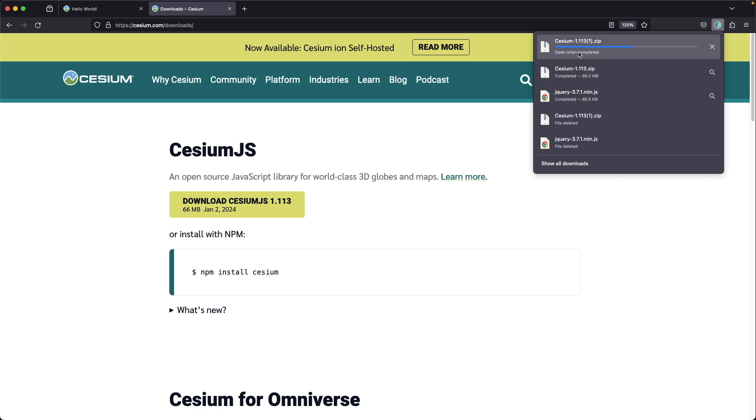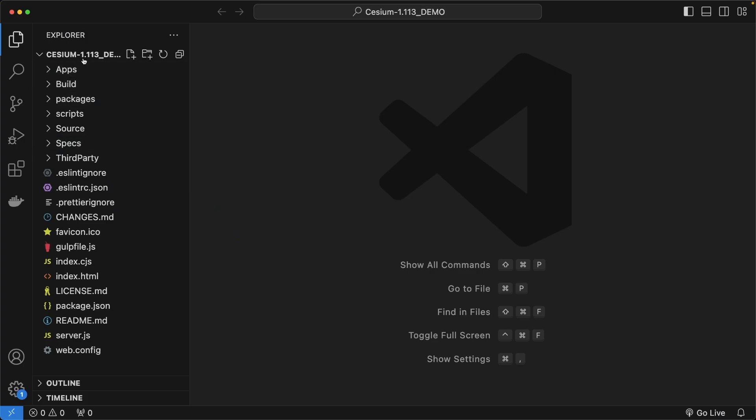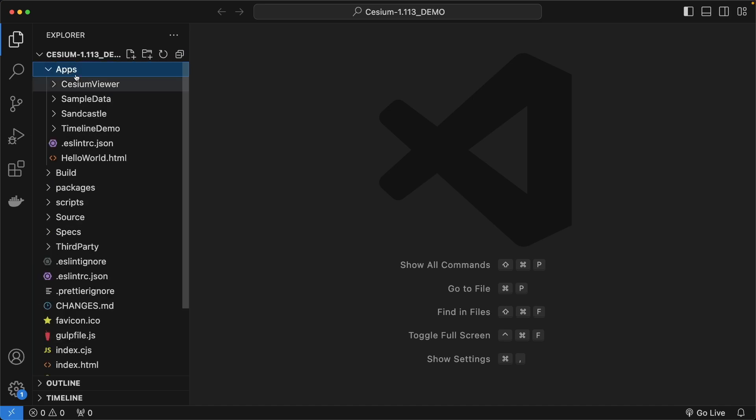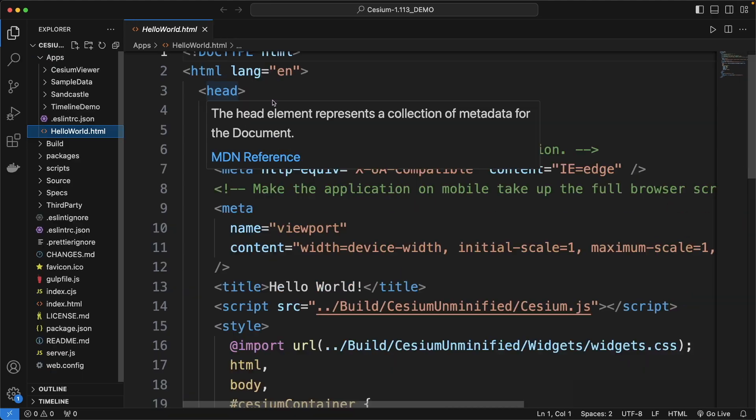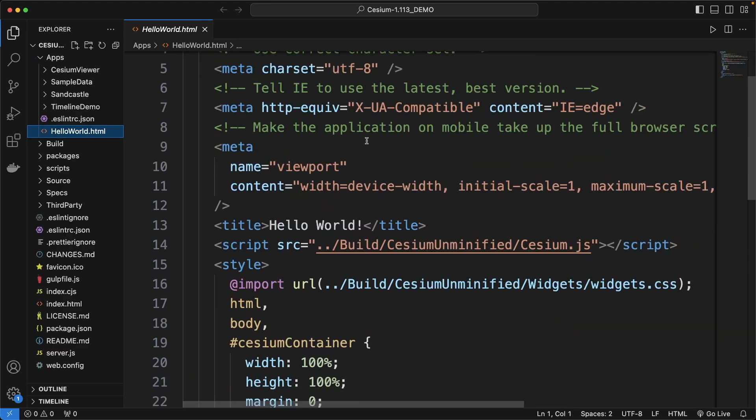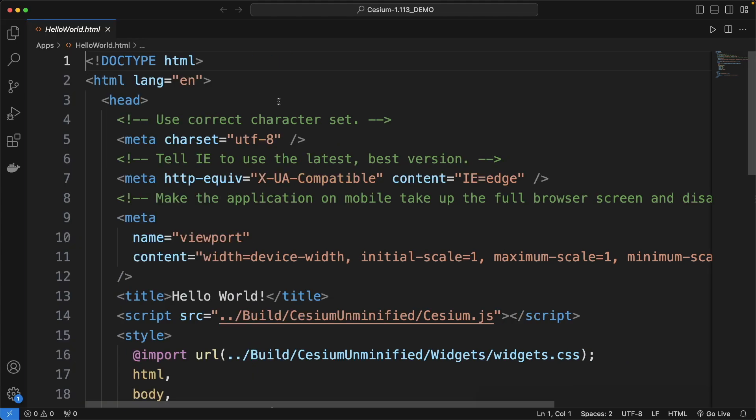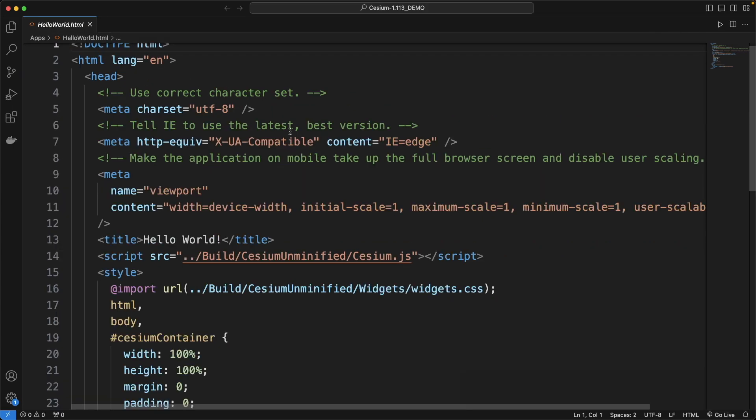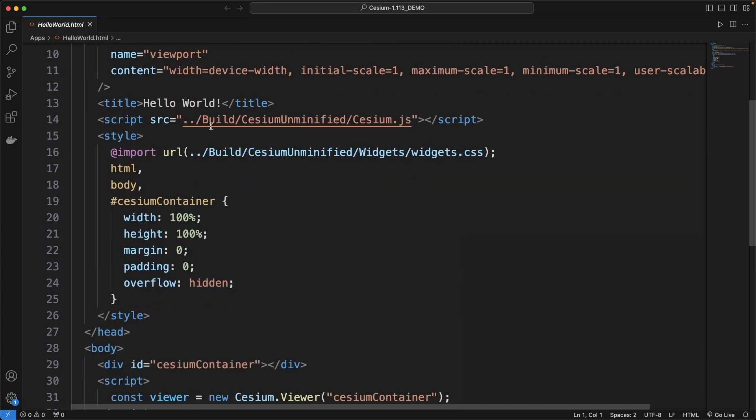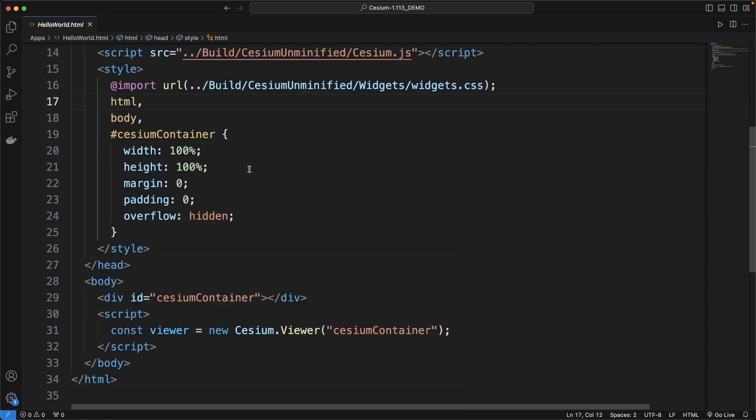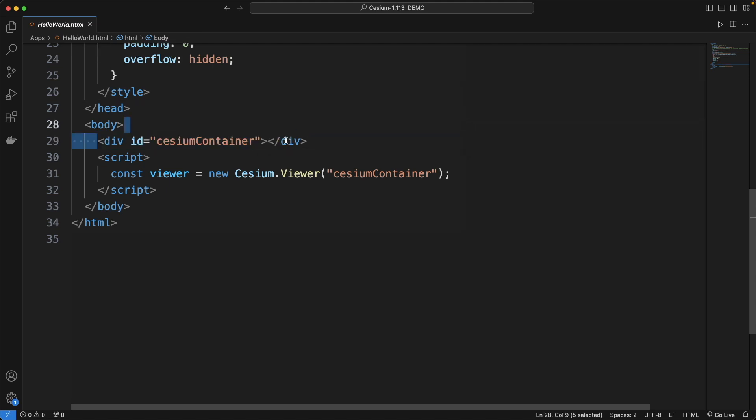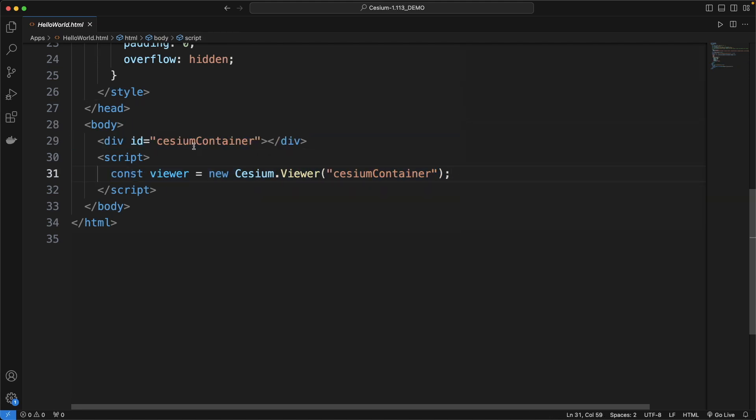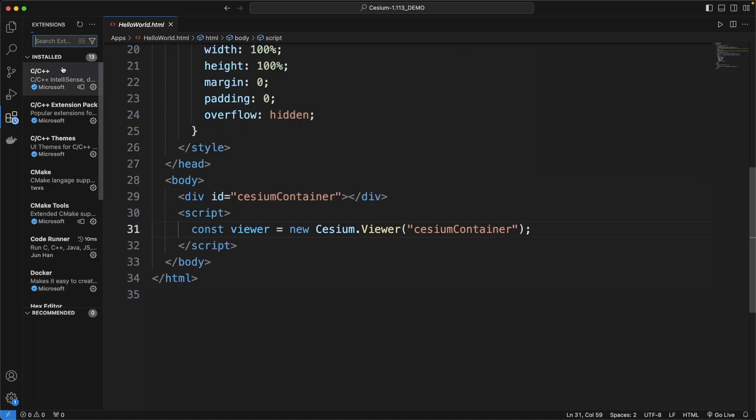Extract the zip file and open the folder in Visual Studio Code. There are some sample apps here and I will use HelloWorld for demo purposes. Here the Cesium.js library is included and a style is given here. A div placeholder is declared here and a Cesium viewer is initialized like this.